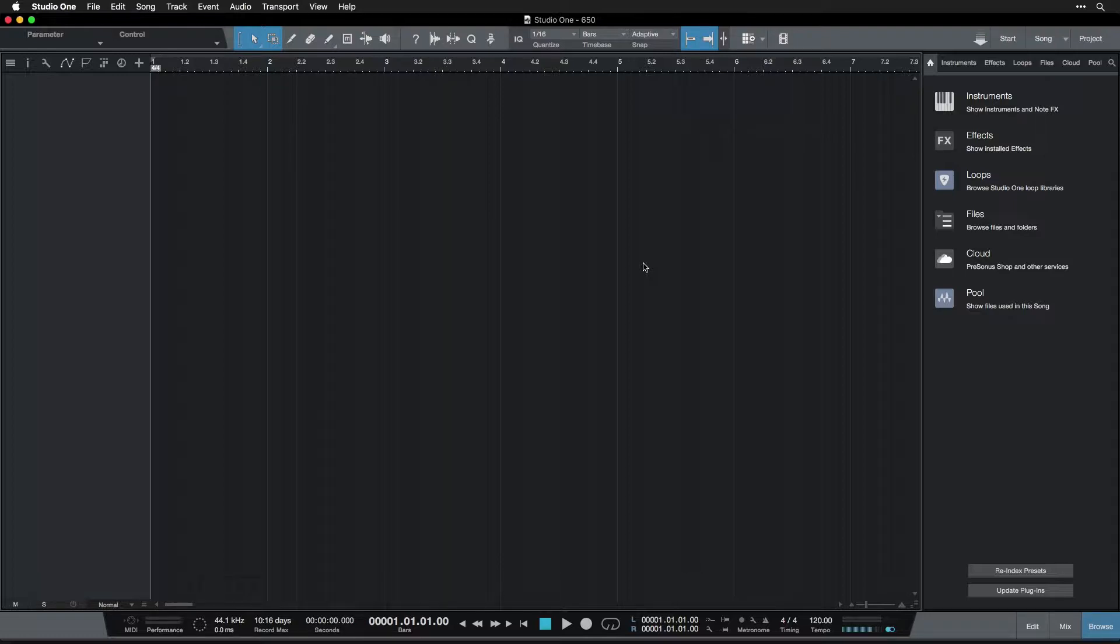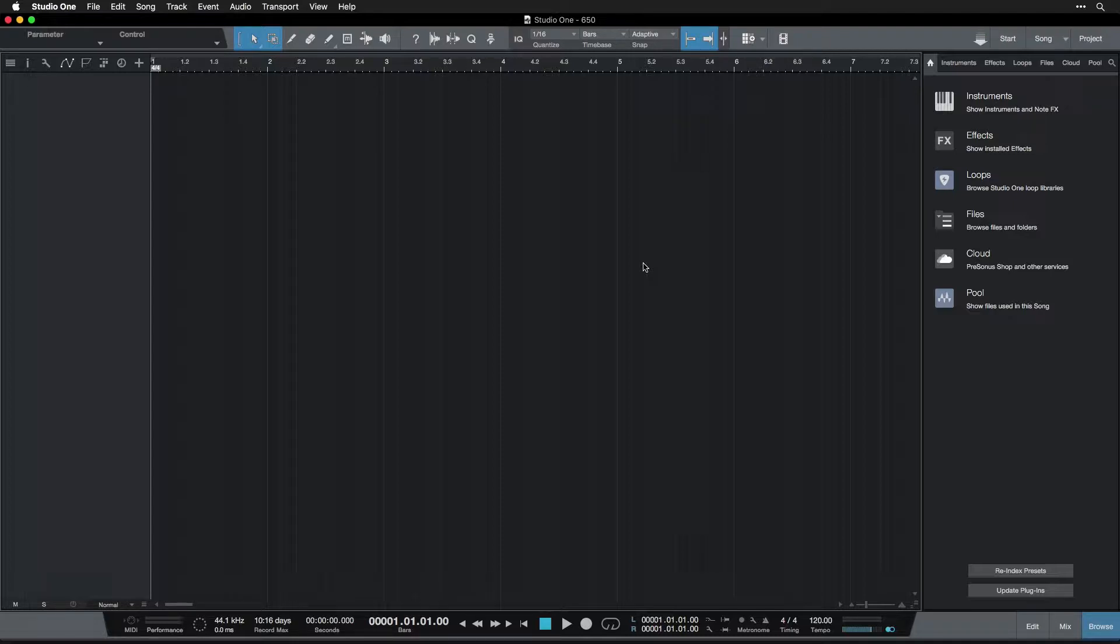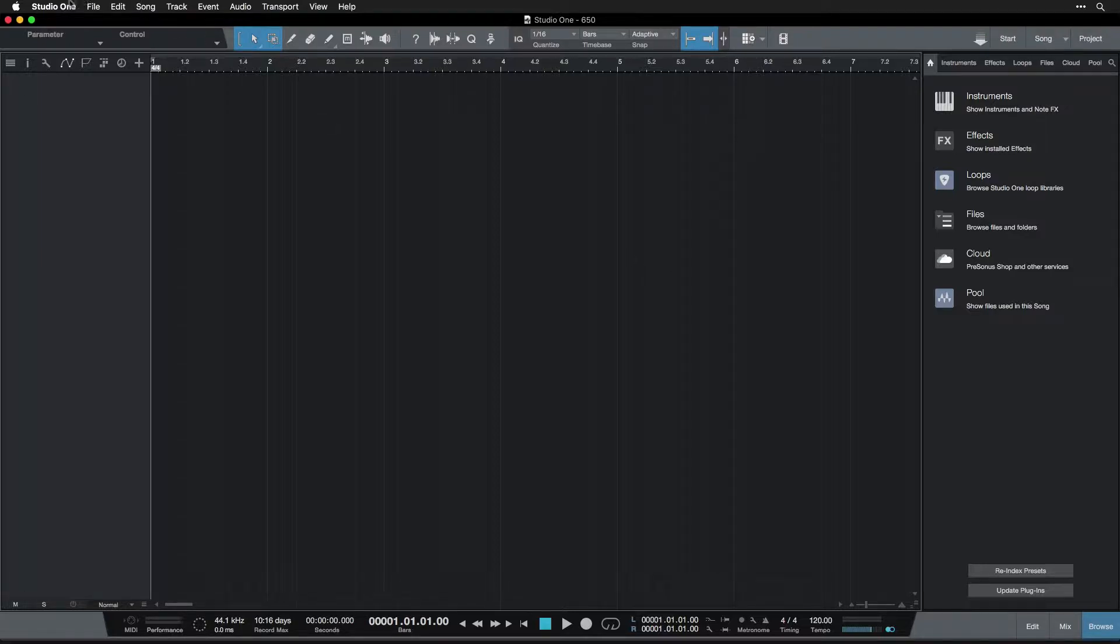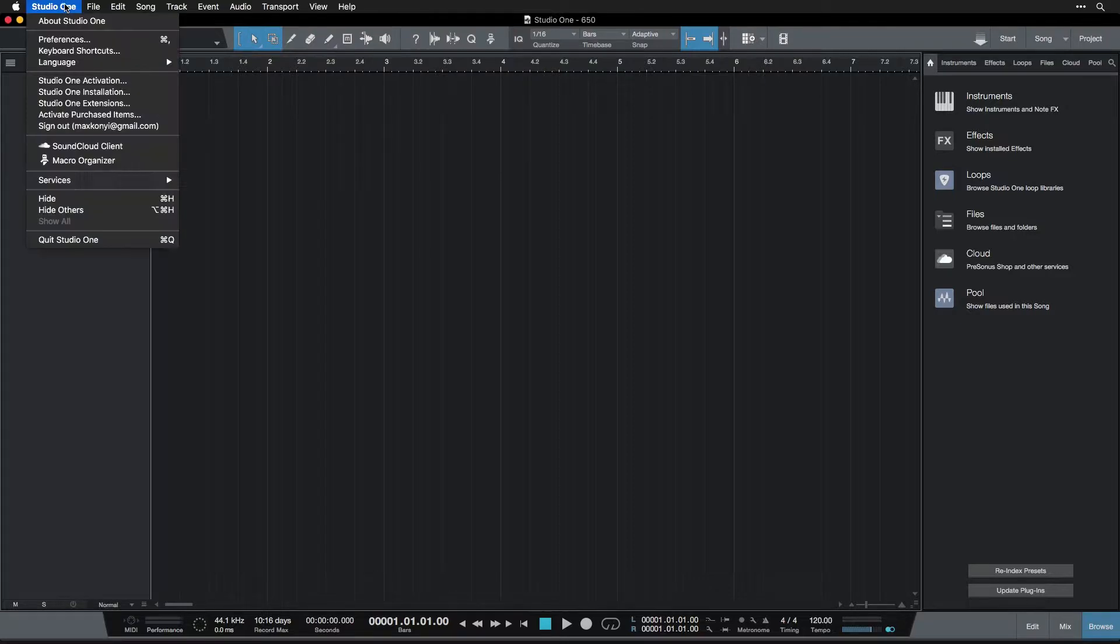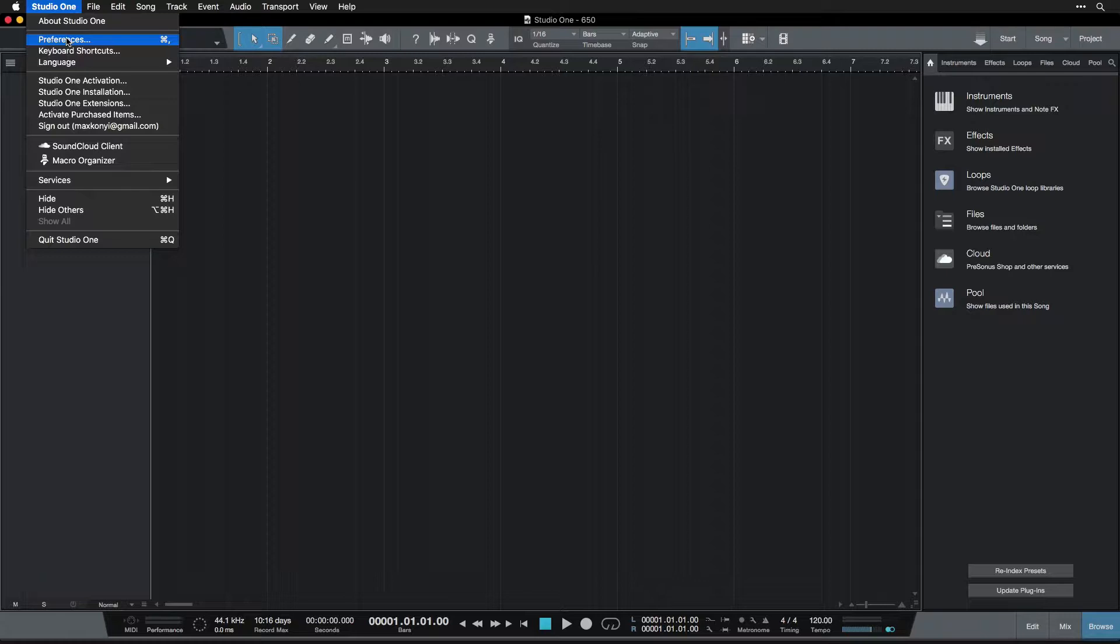So there's a main preferences window that we want to be able to access, and it's in a very similar place in the Mac operating system and the PC operating system. We can find it up in the Studio One menu on the menu bar at the top. Just look for Studio One. On the Mac, it's over here. On the PC, it's more over here, I believe. And when we click this on Mac, we see preferences. And on PC, it'll be another submenu called options, and then preferences.